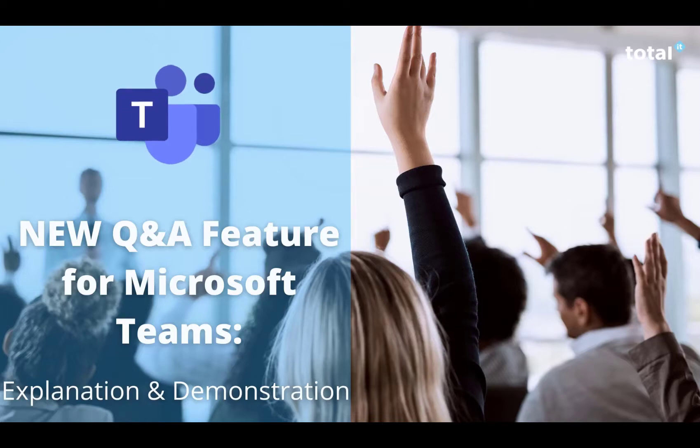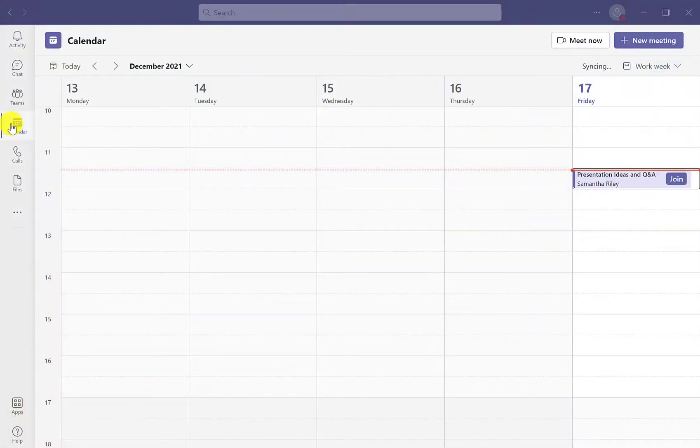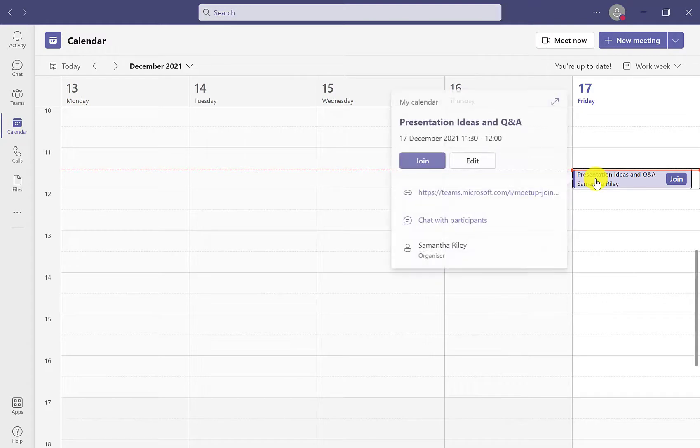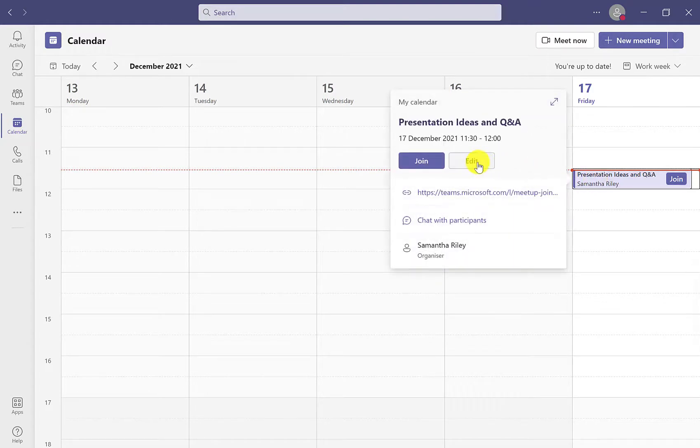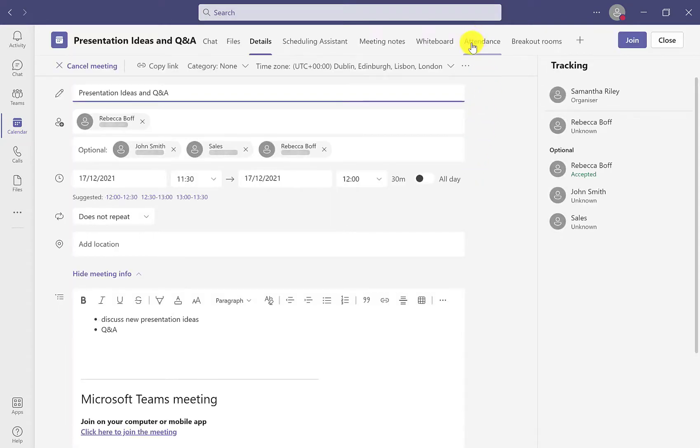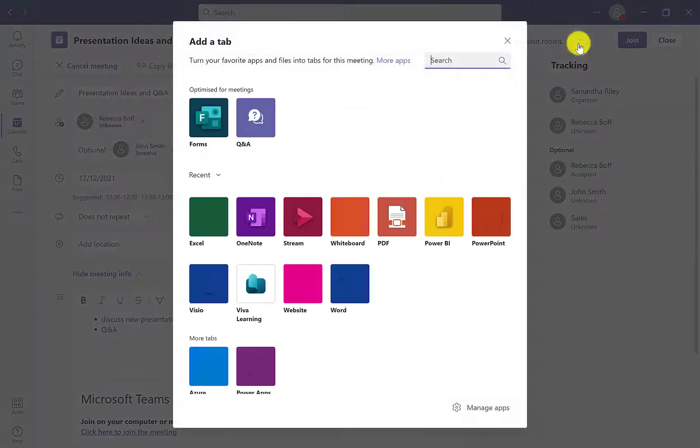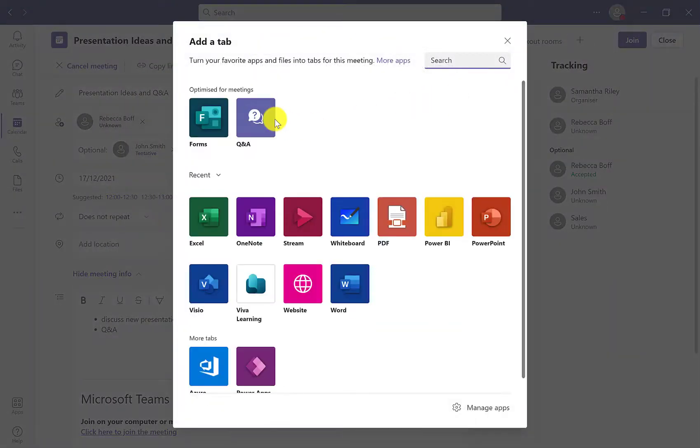So let's get started. We're going to add the new Q&A feature to a meeting that we've already organized here in the calendar. We want to click it into edit and add a new tab at the top here for the Q&A feature.